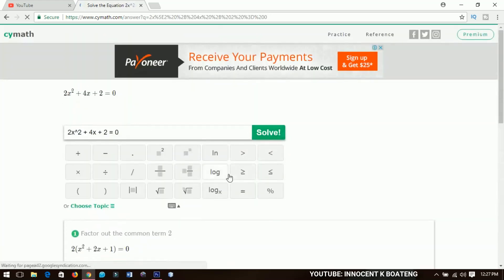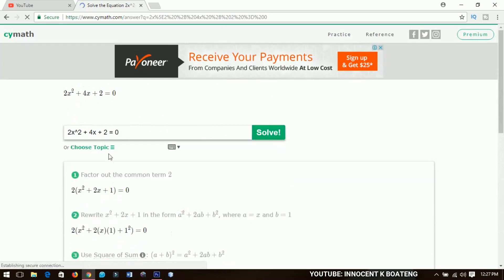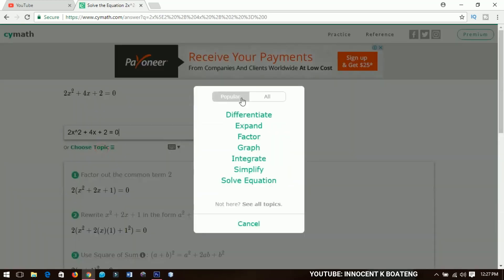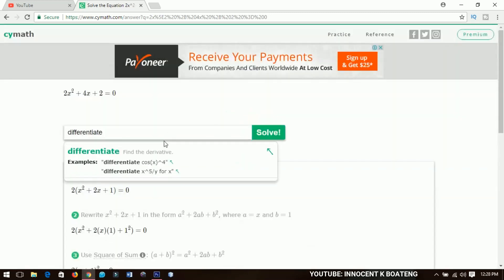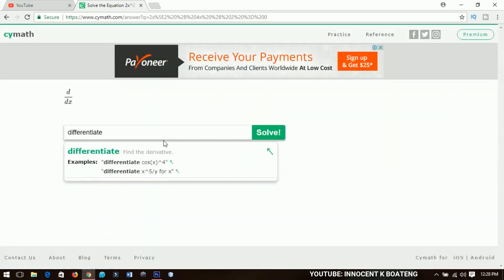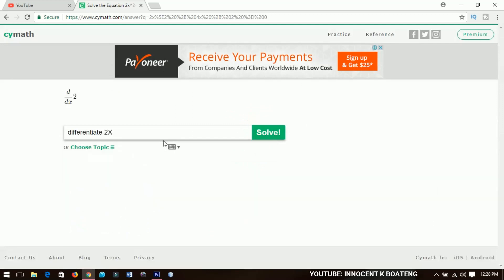Additionally, scimath gives you different topics that you can choose from. The popular ones include differentiation, integration, expand, integrate, and other options. For example, if you choose differentiate, you can input maybe 2x and click solve.